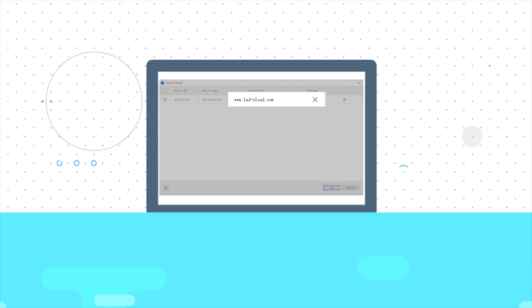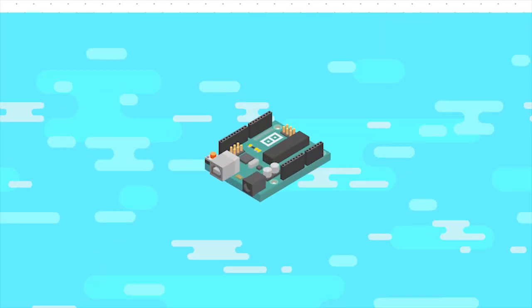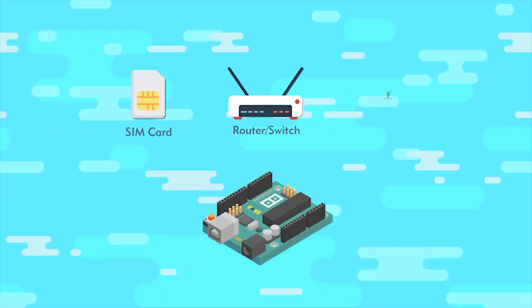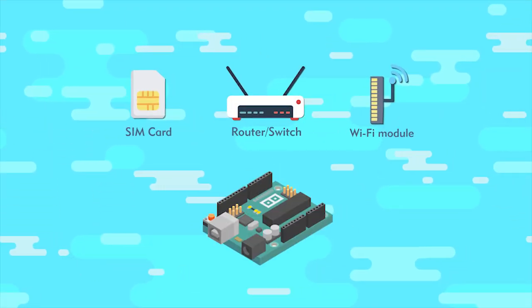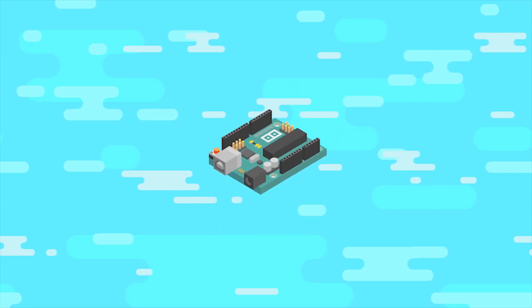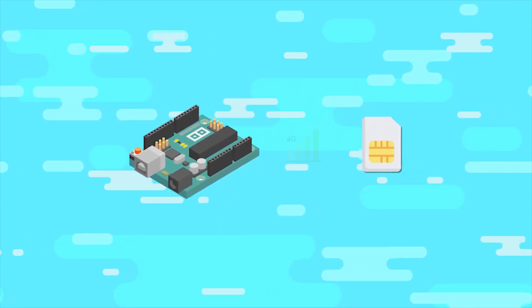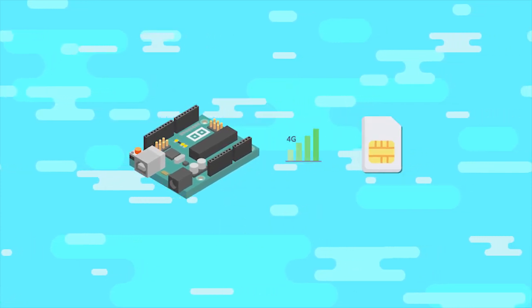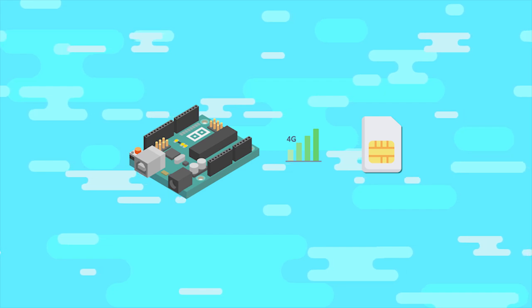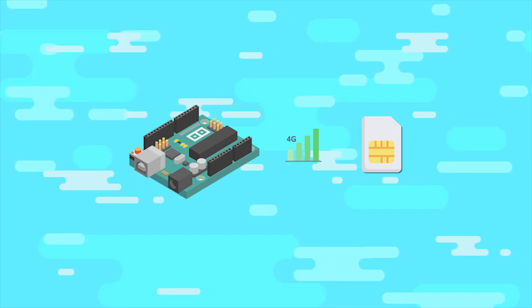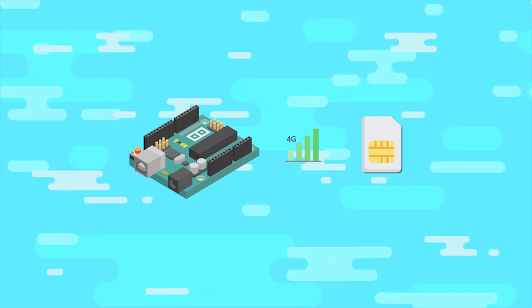There are three methods for linking the control card to internet. First, the control card is equipped with a 4G module and SIM card and linked to internet by a 4G network.